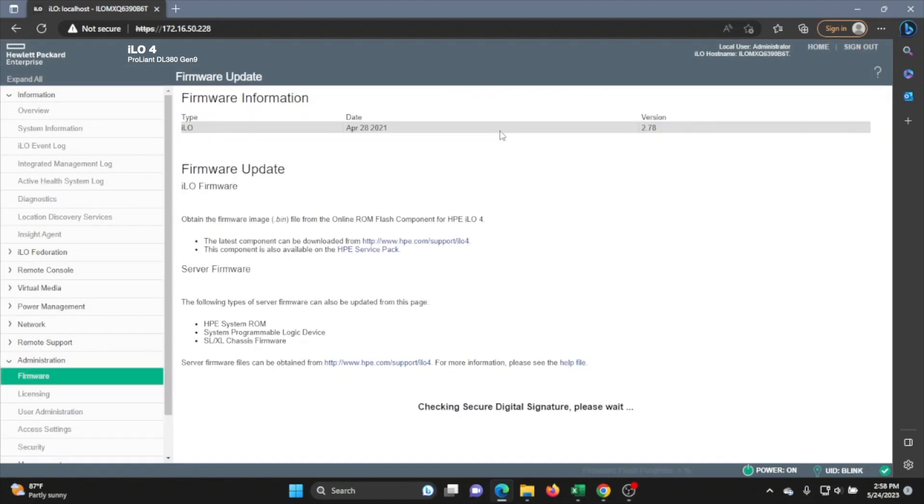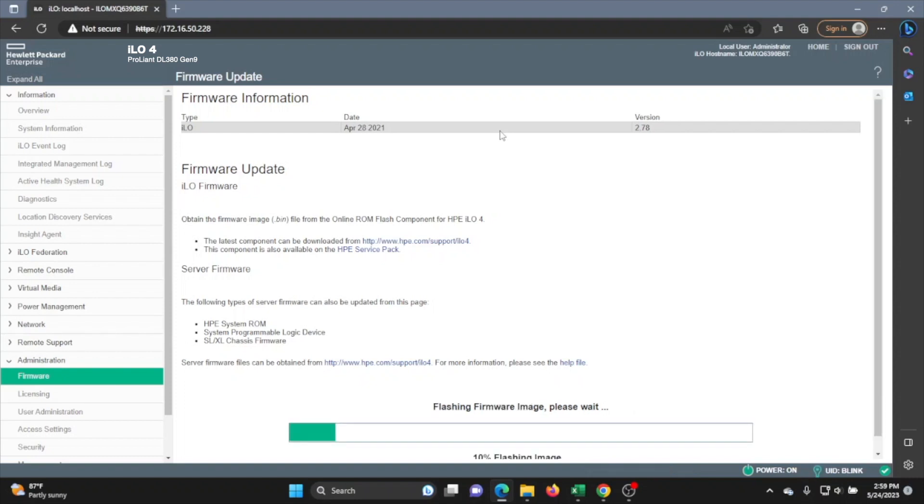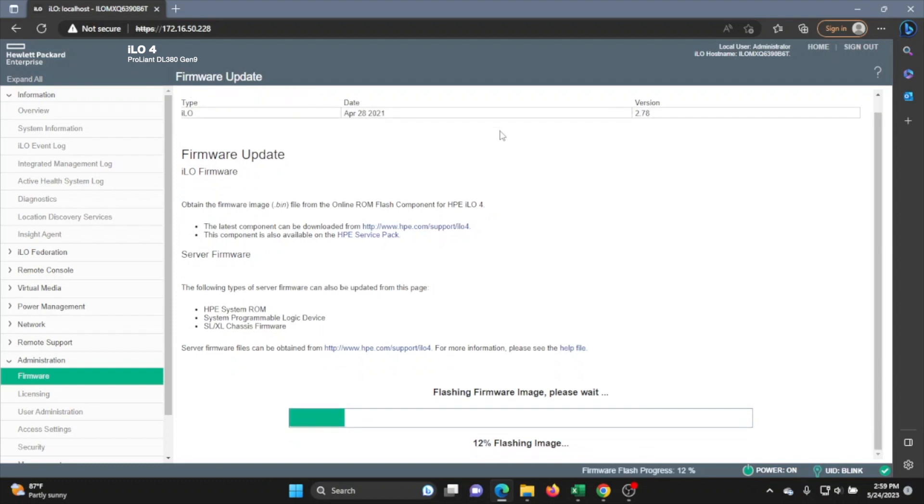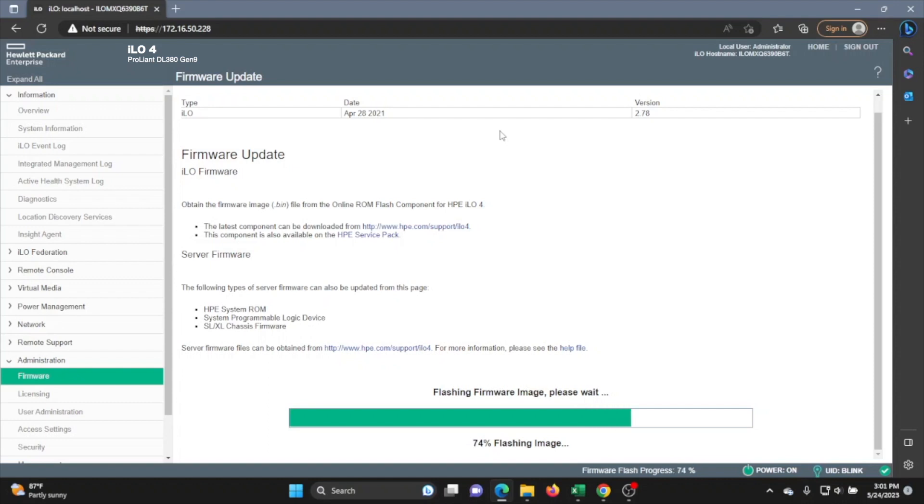Once the progress bar window closes, at the very bottom, you will see that it says checking secure digital signature. Please wait. So we'll just give it a second. And once that is done, another progress bar will pop up saying flashing firmware image. Please wait. And there will be another percentage at the bottom. So this again will take a couple minutes. So we'll go ahead and fast forward this as well.